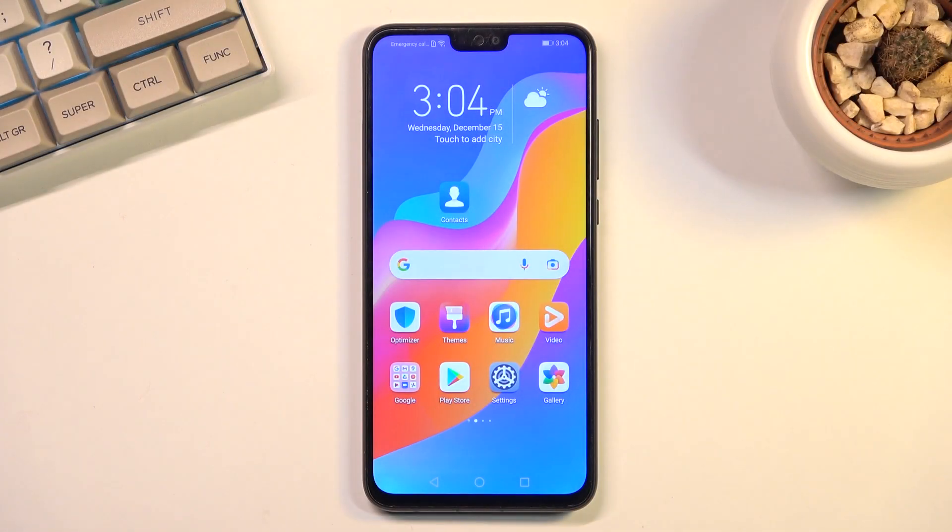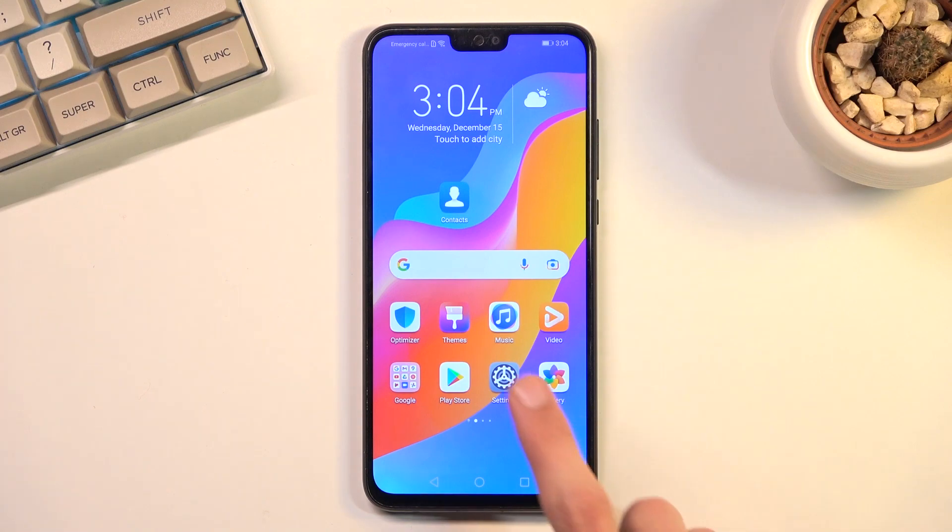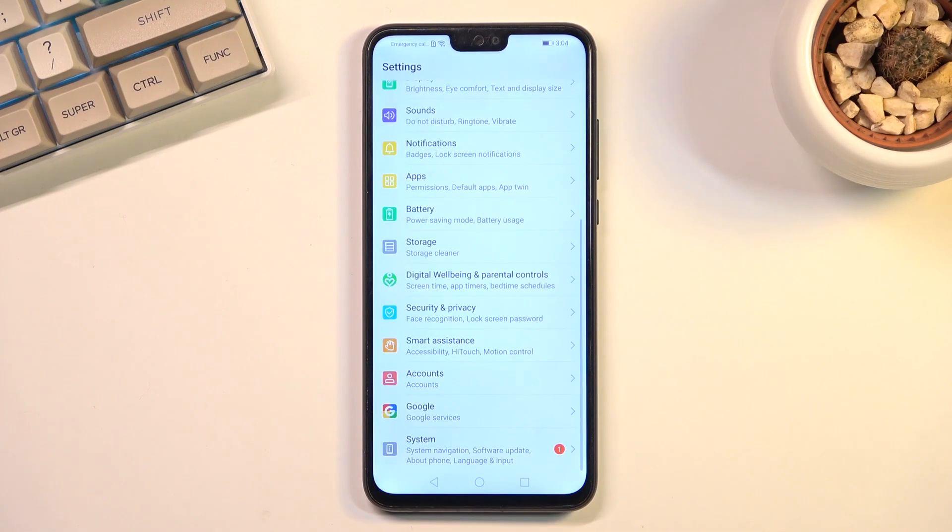Welcome! In front of me is the Honor 9x Lite, and today I will show you how to reset the device through settings. To get started, you'll want to open up your settings.